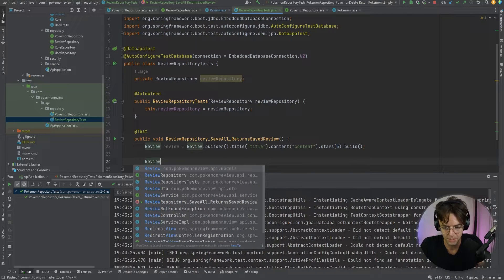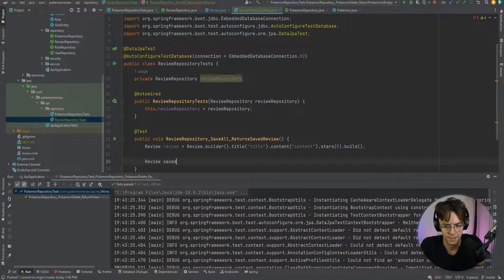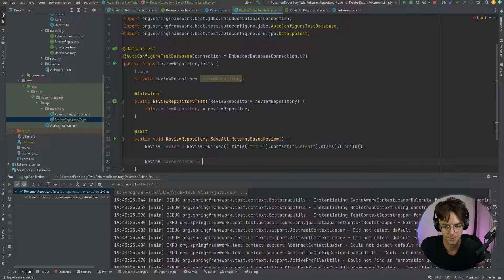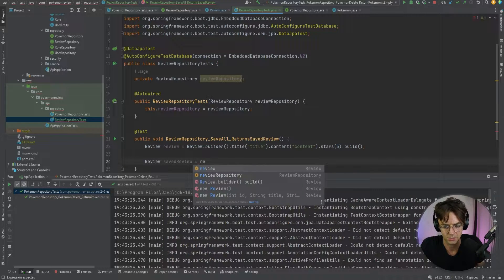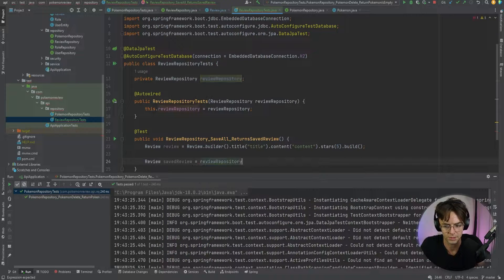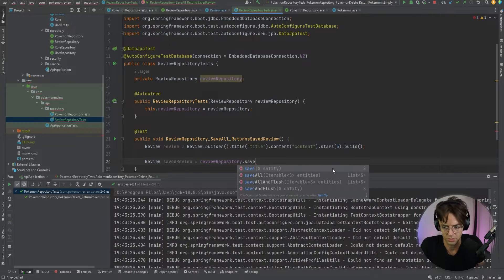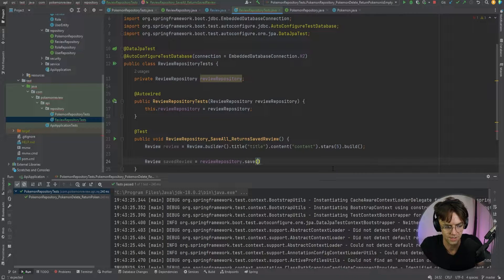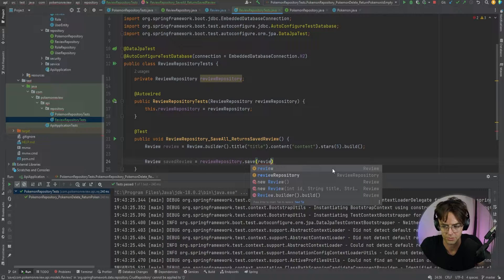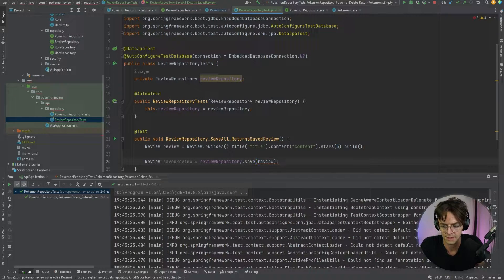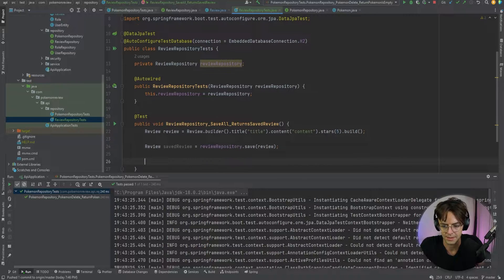Next we need to save the review. So we'll say savedReview equals reviewRepository.save(review). That saves our review into the repository.